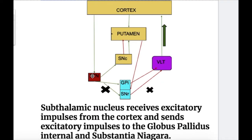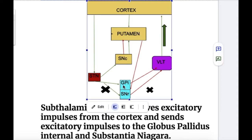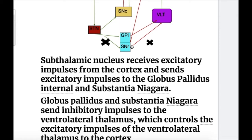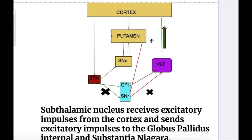The disorder is due to a lesion in the subthalamic nucleus. The subthalamic nucleus receives excitatory impulses from the cortex — excitatory impulses are shown in green color and inhibitory in red. The subthalamic nucleus then sends excitatory impulses to the globus pallidus interna and substantia nigra, which send inhibitory impulses shown by red arrows to the thalamus. Normally, the thalamus sends excitation to the cortex shown by a thin green arrow.